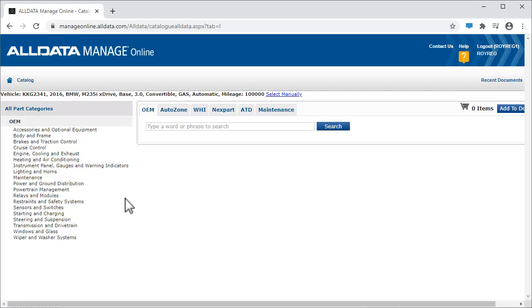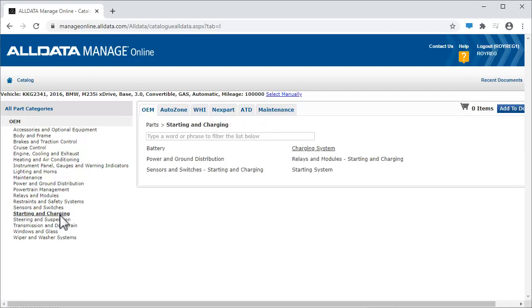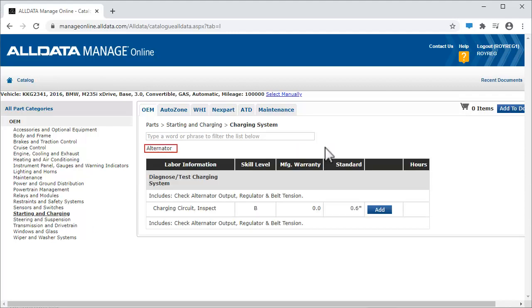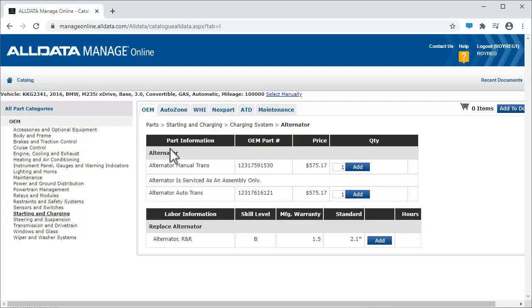When it opens, we click Starting and Charging, then select Charging System and Alternator. We're going to use aftermarket parts, so we skip the OEM parts and select the labor from the bottom list.